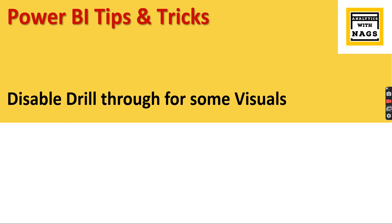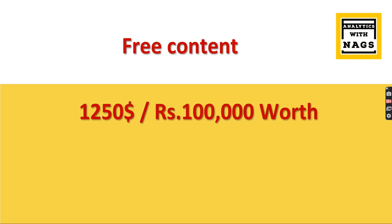You can right click that visual and go to the detailed report. But in some cases you may not require. You want to enable drill through only for two visuals, other two visuals you don't want to enable. How to do it? That's what we are going to check out as part of this video.